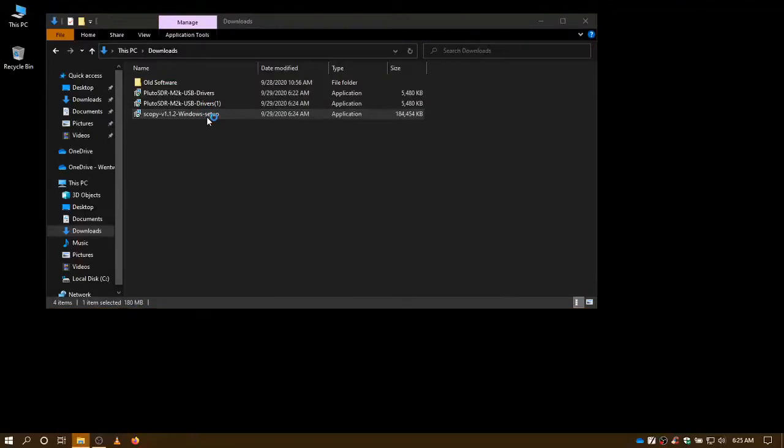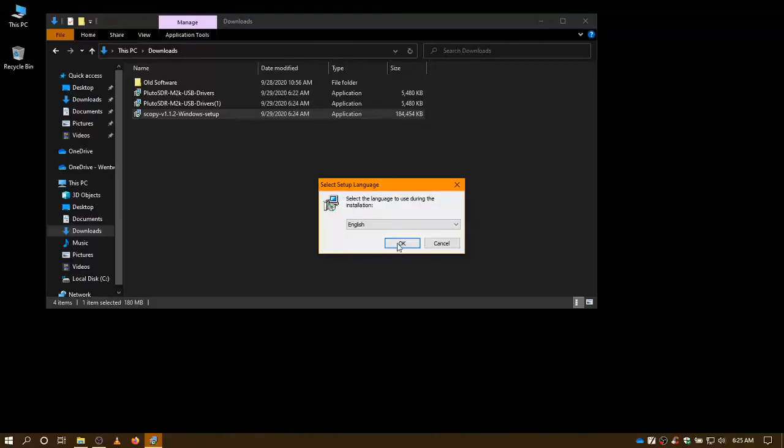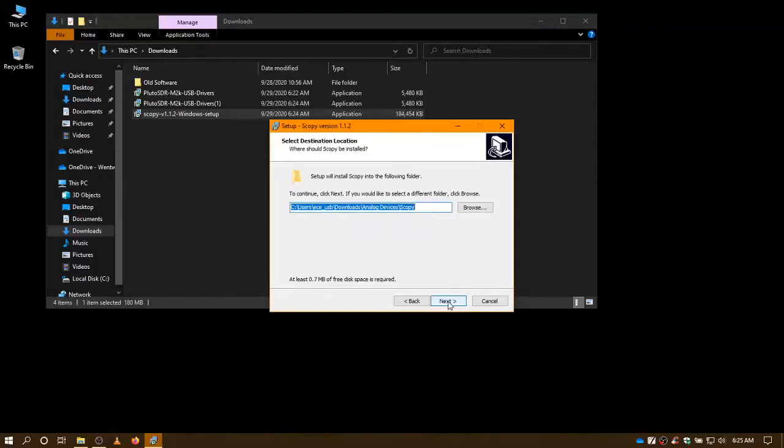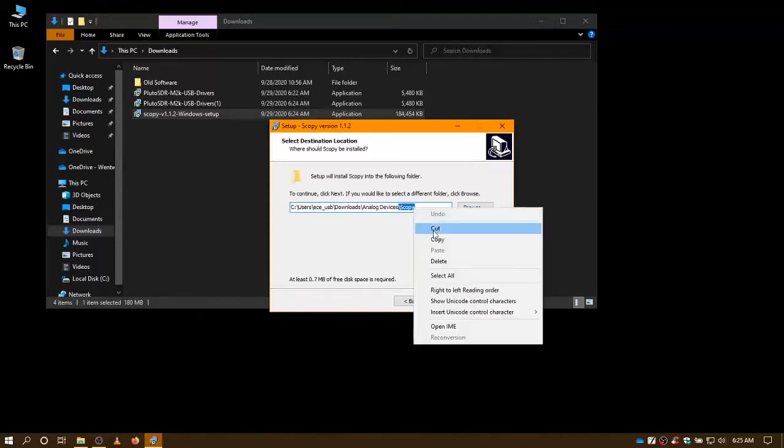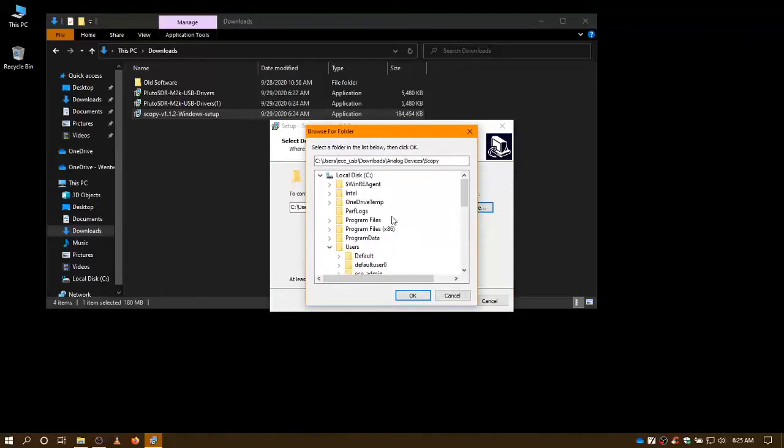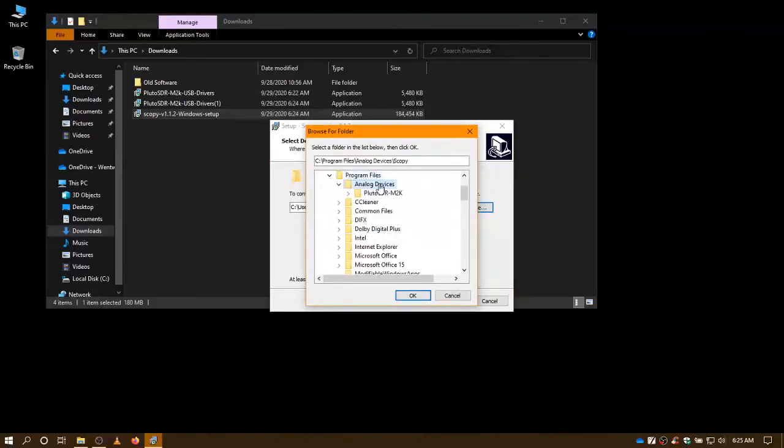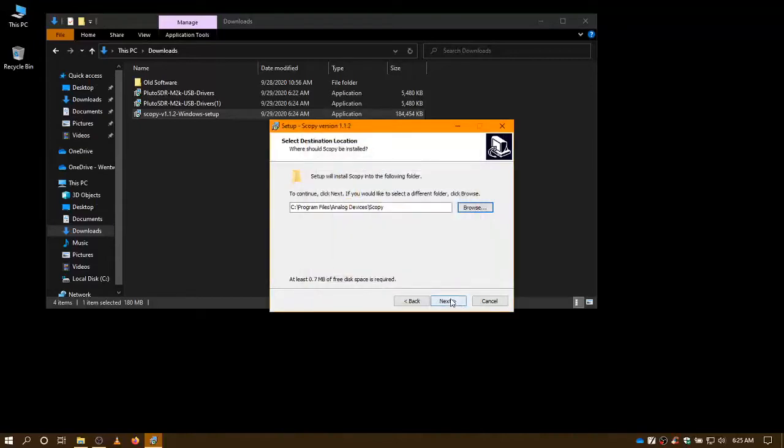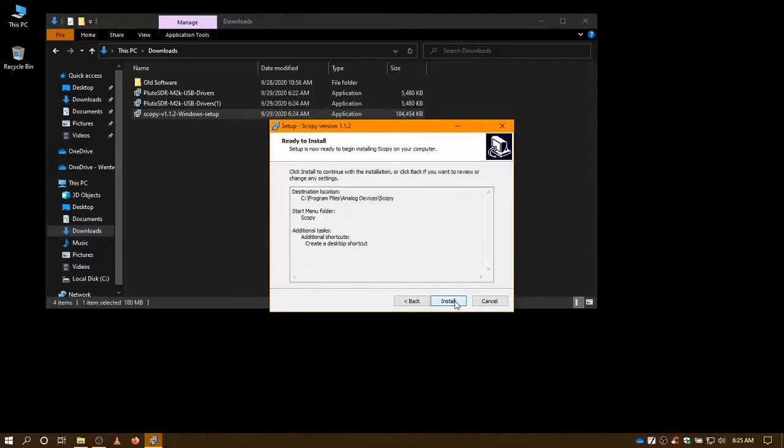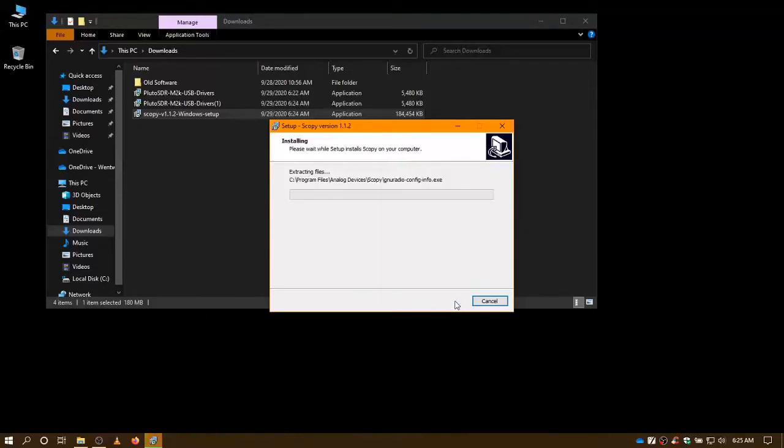The next software to install is Scopey, and for that installation, for some reason by default it tries to install it in the download directory. You want to move that over into the program files, analog devices directory. So we'll browse for that. And again, that's under programs files, analog devices. And we'll install that, and after a moment or two, the software will be installed. It will ask to reboot the computer at the end of the installation. You must do that, otherwise it will not work.